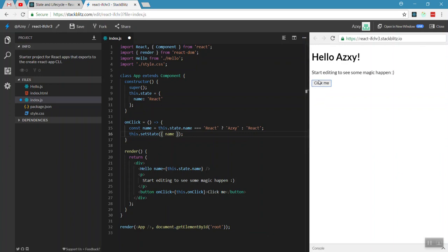When we click, the state changes. The name property value changes. This triggers the React lifecycle. In the next video we'll cover lifecycle in detail. The lifecycle causes the render method to be called again.